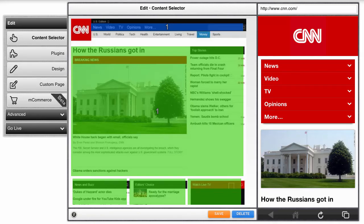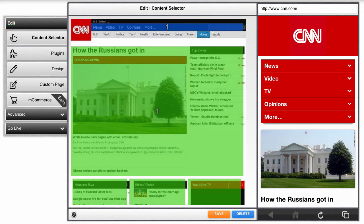Welcome back. In today's video, let's go over the most important tab, the Content Selector tab. The Content Selector tab demonstrates how our customization tools really work. Instead of building your site from scratch, a time-consuming process, the Content Selector allows you to pull content from your existing desktop site.